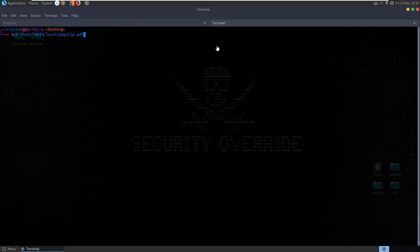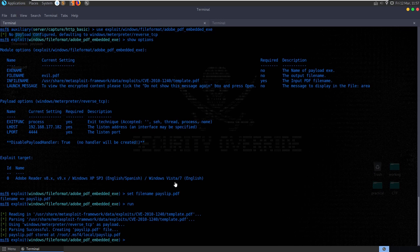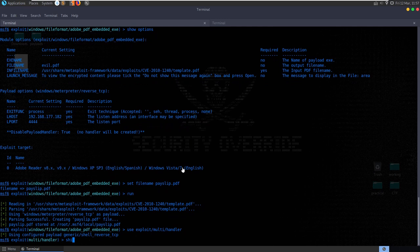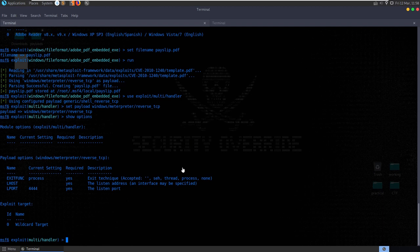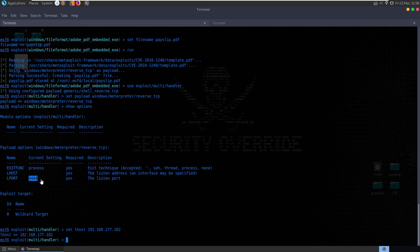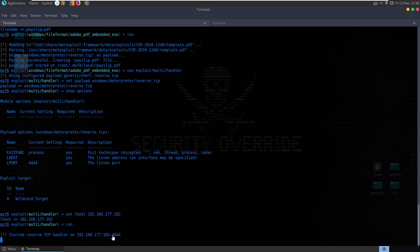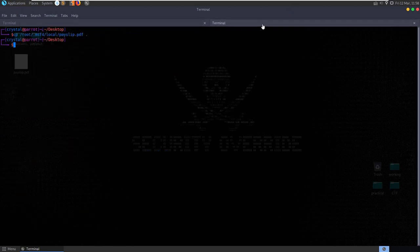Now we need to set up the payload. We'll do 'use exploit/multi/handler'. It's set at the moment to generic shell, so we need to set the payload to Windows Meterpreter reverse TCP, then show options. We also need to set our LHOST using autocomplete, and make sure it's on the right port - we left it on the default port 4444. Without running this listener, the victim would open the PDF, it would try to make a connection back to this IP on this port, but there'd be no listener so it would do nothing.